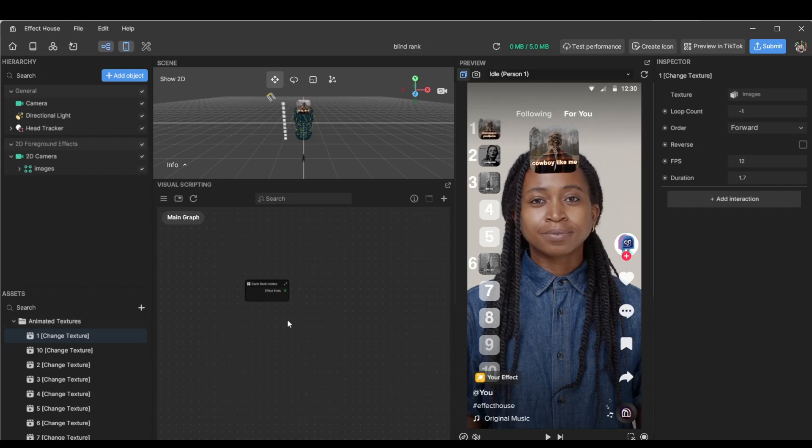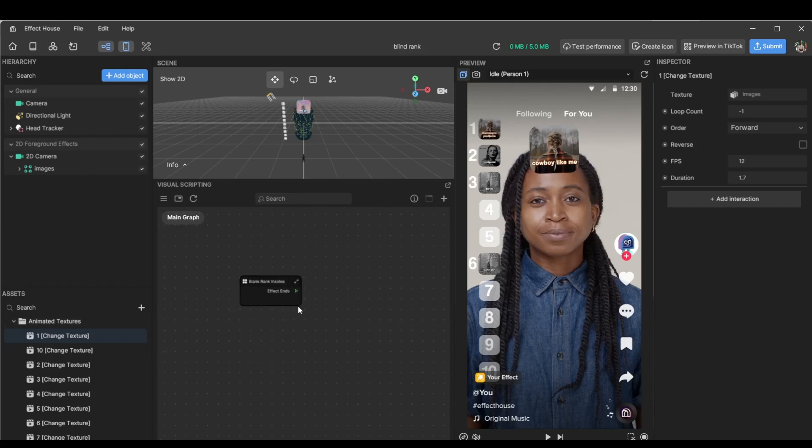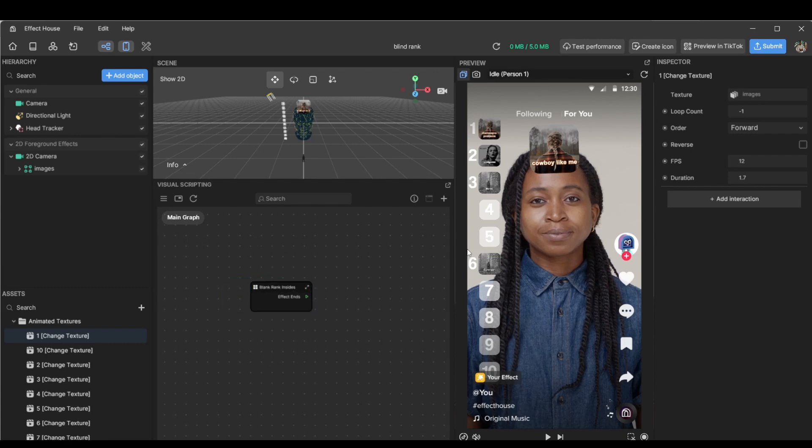Hey everyone, so today we'll be going over the blind ranking effect. I've seen a bunch of those on TikTok, they're really cool. And I thought I'd do a template for everyone. So let's get into it.